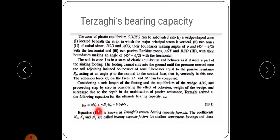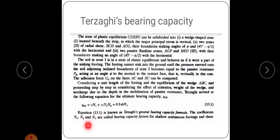The bearing capacity equation is: Q_u = C·Nc + γ·DF·Nq + 0.5·γ·B·Nγ, where Nc, Nq, and Nγ are bearing capacity factors. These factors depend only on the angle of shear resistance φ. For different values of φ, the values of Nc, Nq, and Nγ are provided in a chart — for a particular value of φ (e.g., φ = 25°), there will be one value each for Nc, Nq, and Nγ.